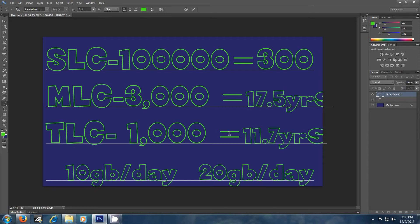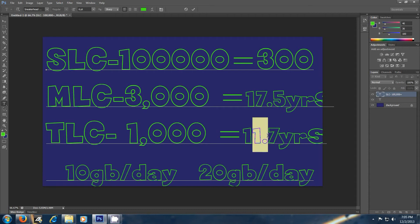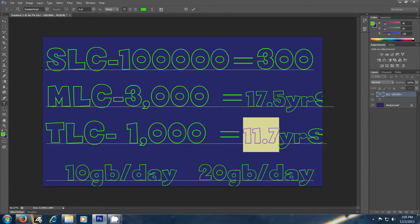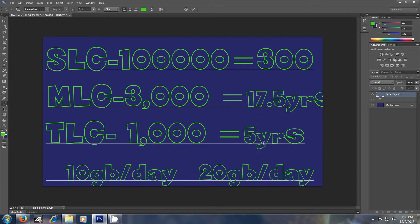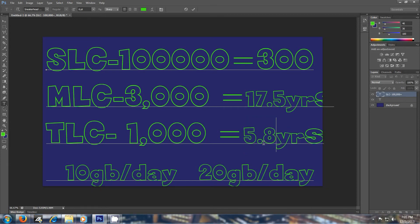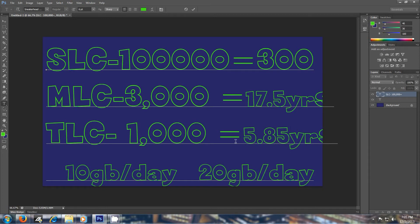TLC, 10 gigs a day. You're looking at 11.7 years. Divide that by 2 if you're writing more data, going 20 gigs a day, which is a lot of data to be writing per day, honestly. And you would be at, what, 5.85, right? Something like that.